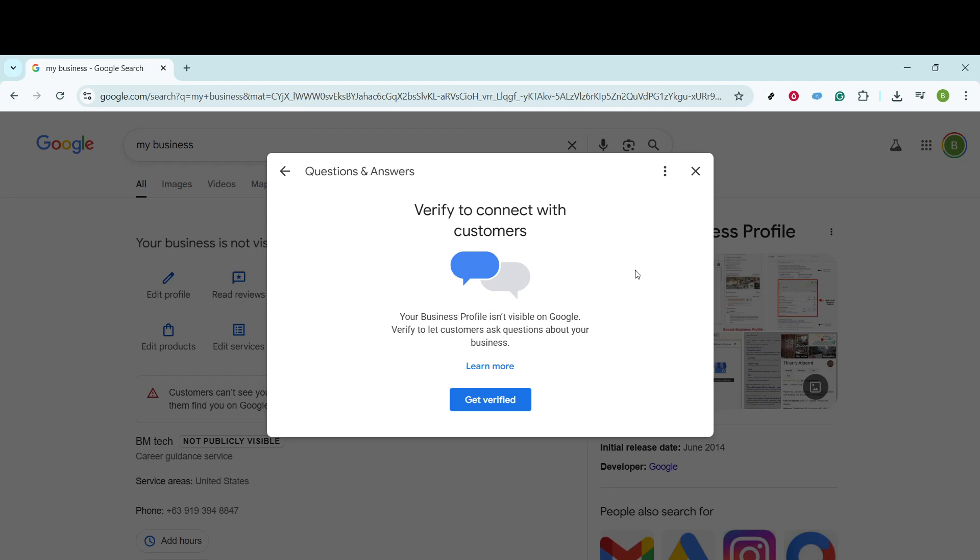This is the space where you can input your question. Consider crafting this query around something your customers often ask or an insight they might find particularly valuable. Remember, keeping it concise and relevant is key. Once you've carefully composed your question, locate the Post button and give it a click.